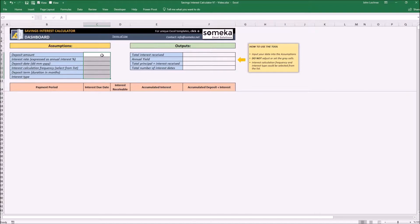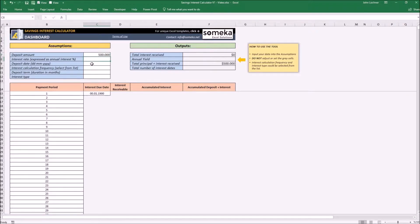So let's give an example. Let's say our deposit amount is five hundred thousand dollars. The interest rate is, let's say, five percent.